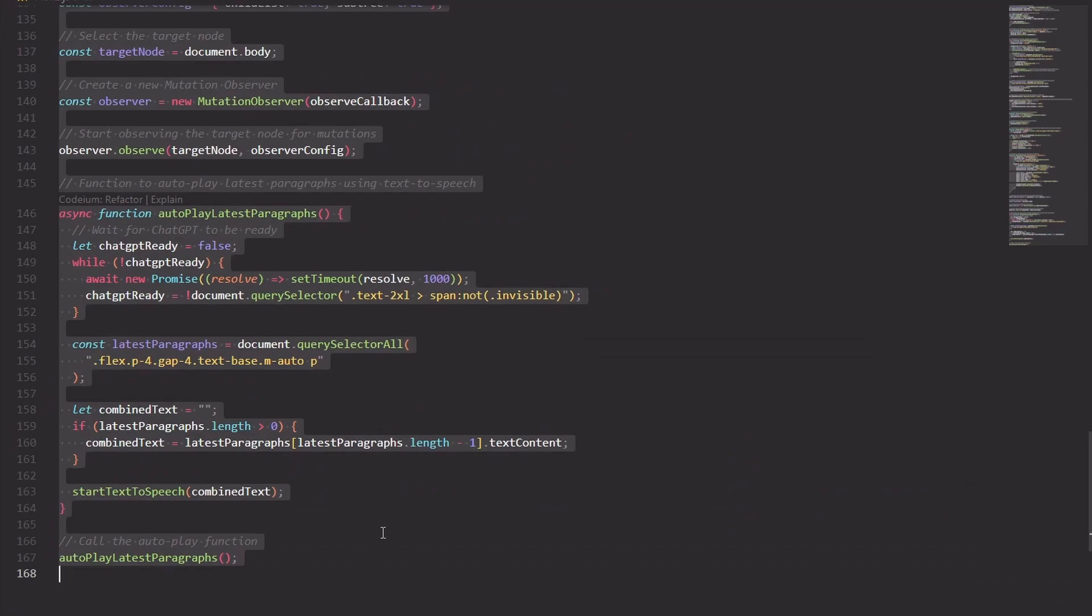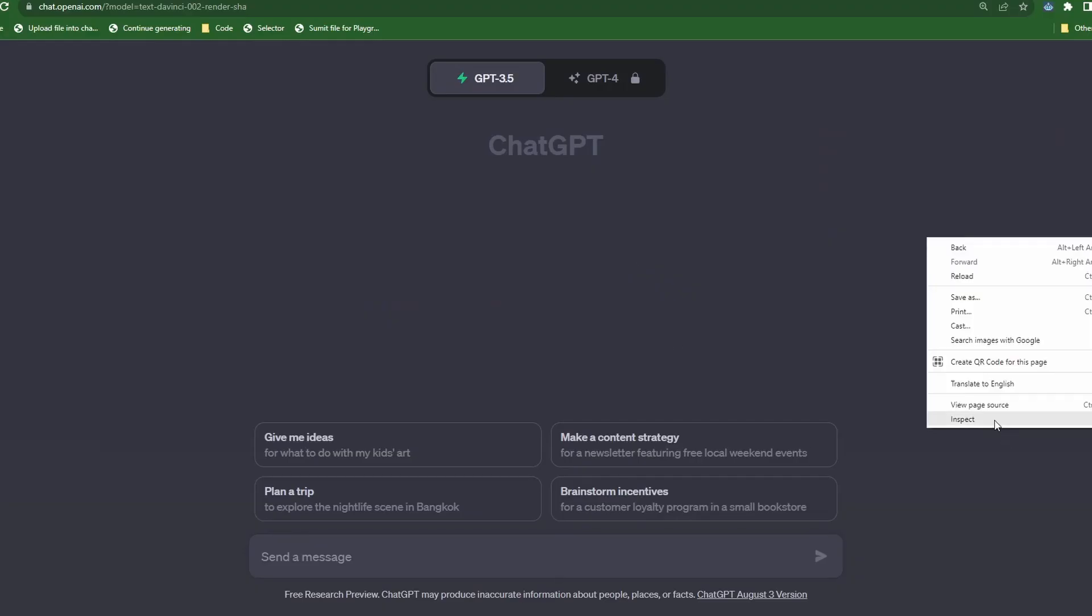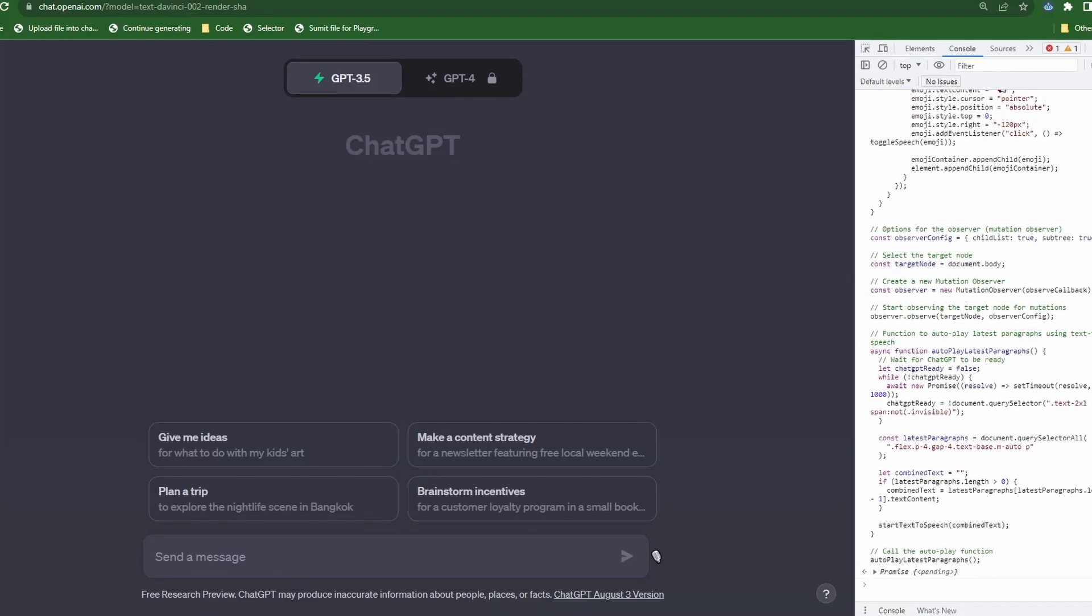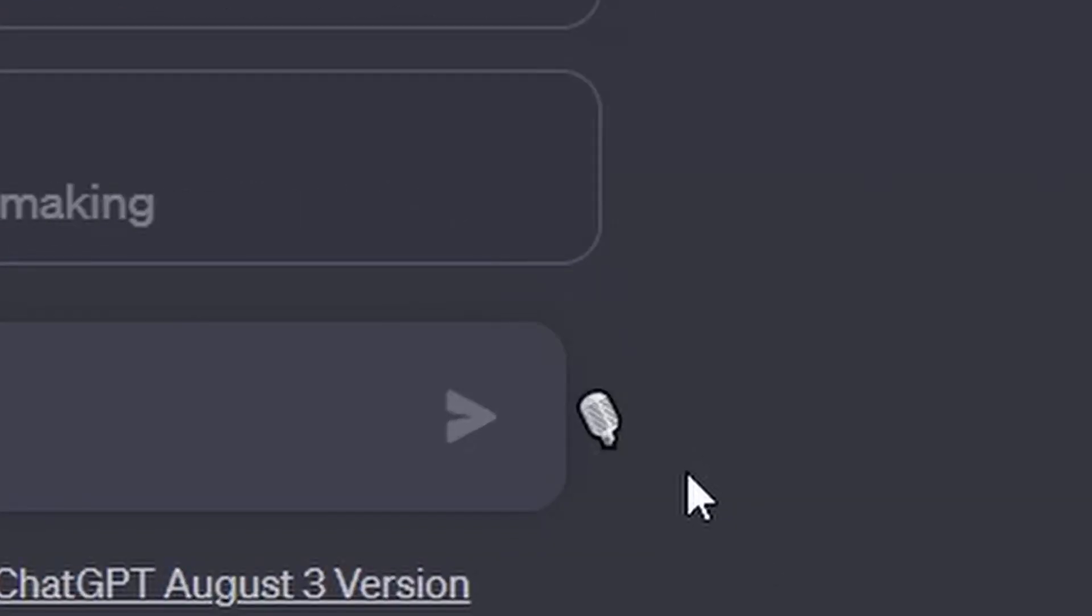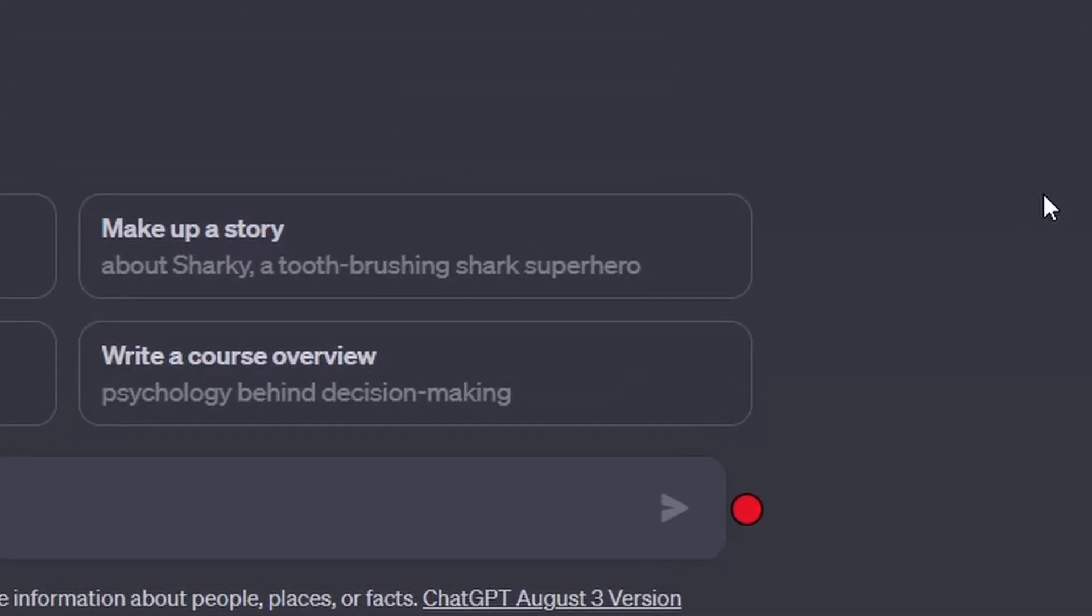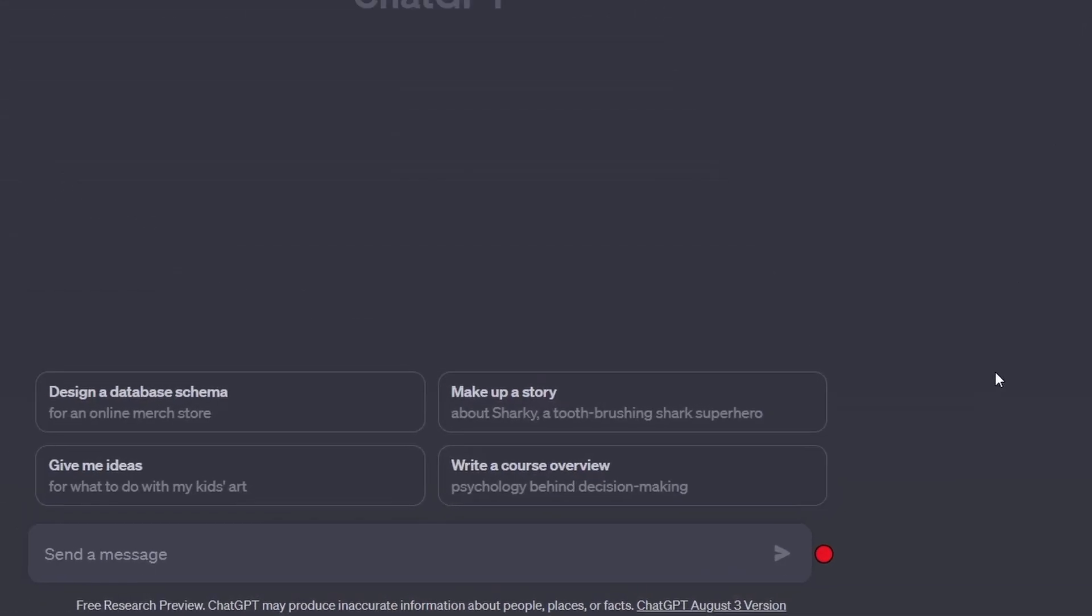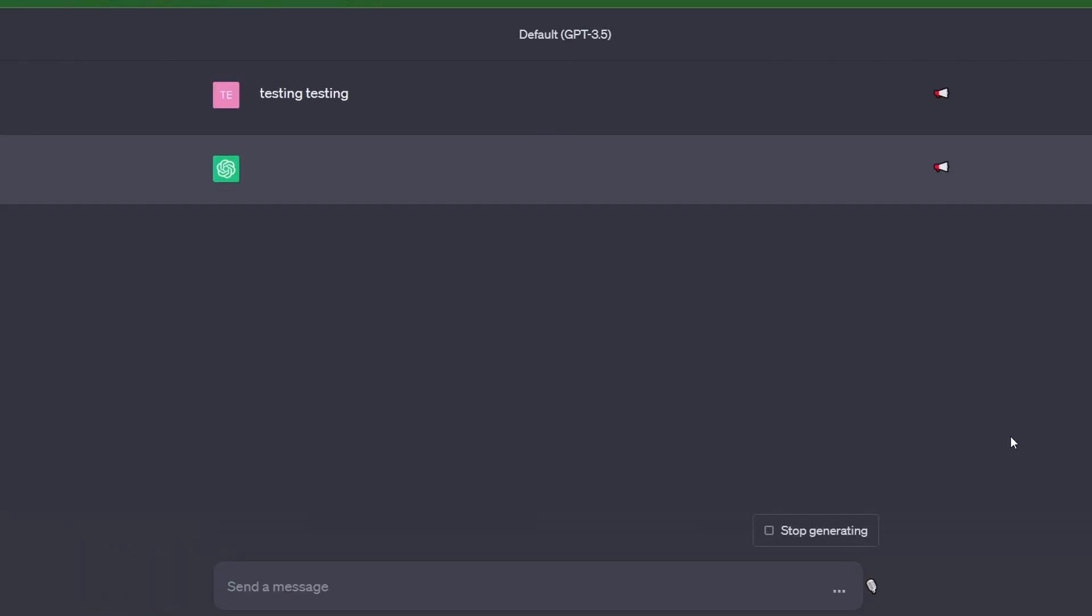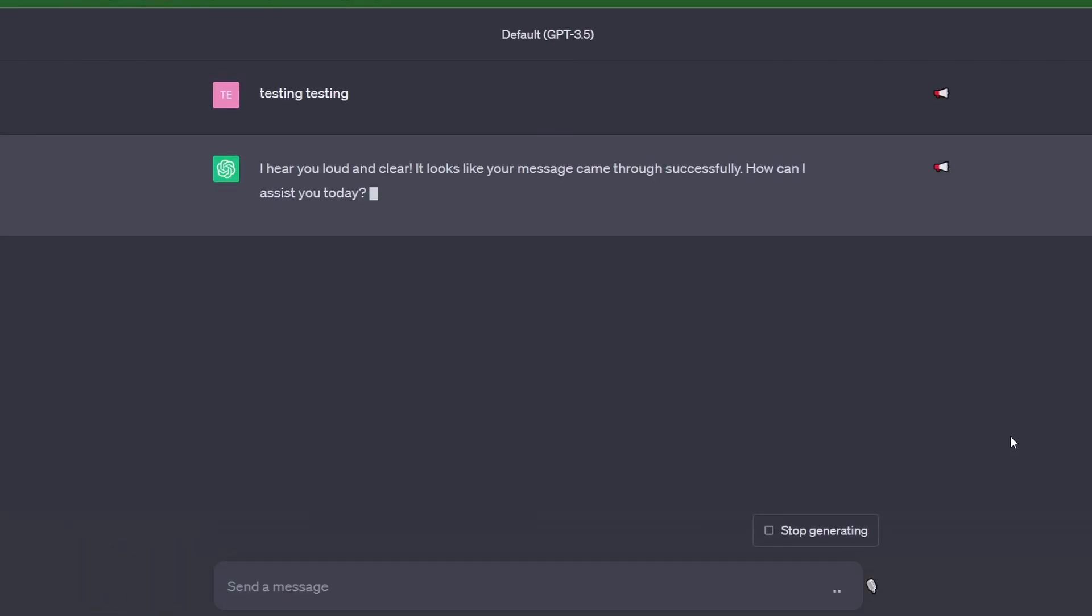Okay, now let's copy this entire code. Let's start a new chat with ChatGPT so we can test. Let's click on the mic. Testing, testing. I hear you loud and clear. It looks like your message came through successfully. How can I assist you today?